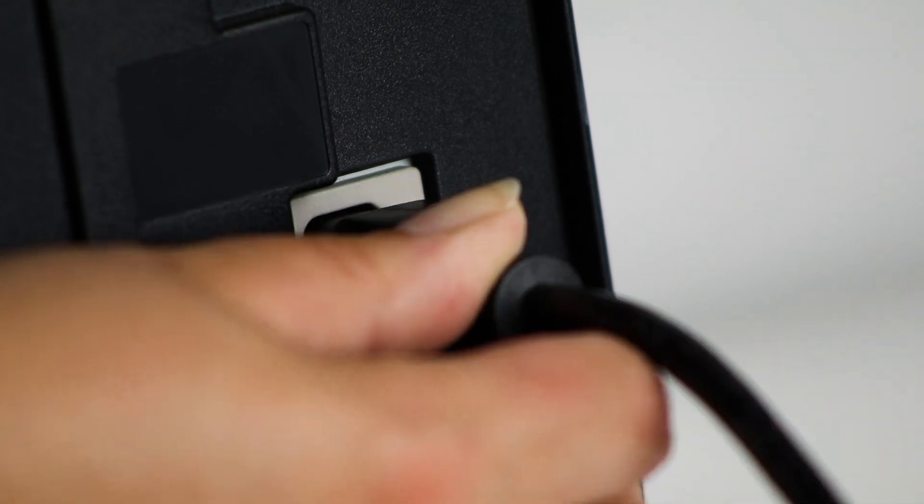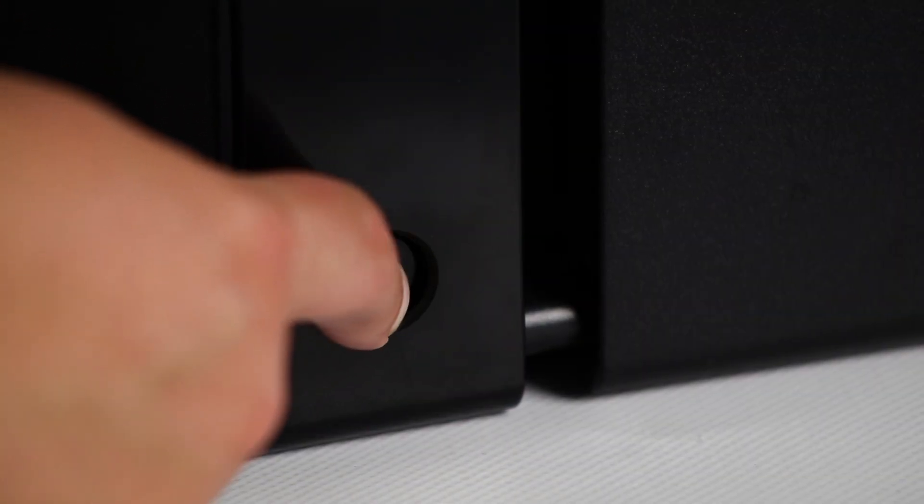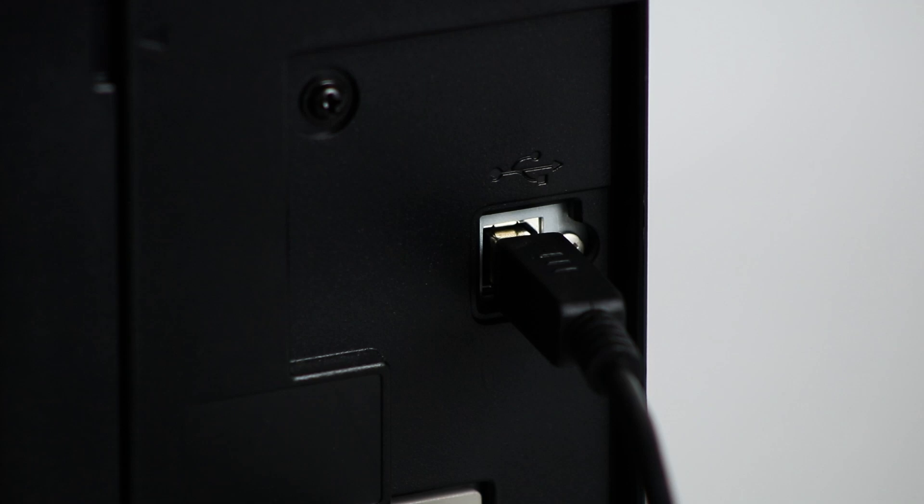First, make sure that your printer is plugged in, powered on, and the USB cable is connected.